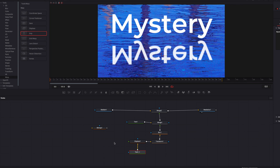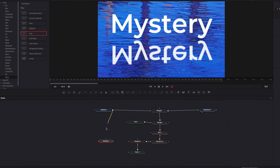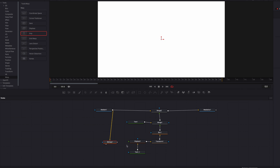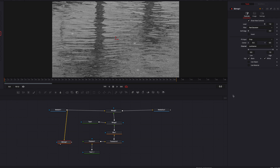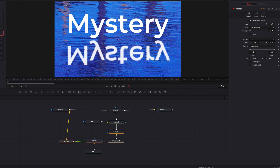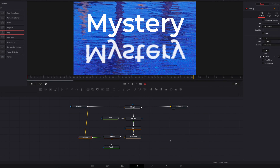We're going to pipe our original video into the Bitmap node, then drag the Bitmap node into the viewer. Right now nothing is happening, but if we change the channel from Alpha to Luminance, you'll see that we've created a mask based on the luminance values in our video. We can then feed this into Displace, which will use it to move our text.